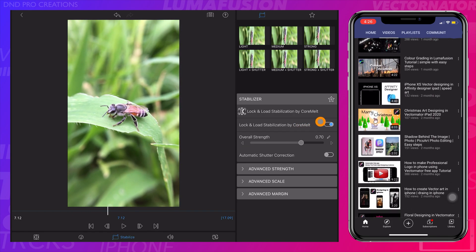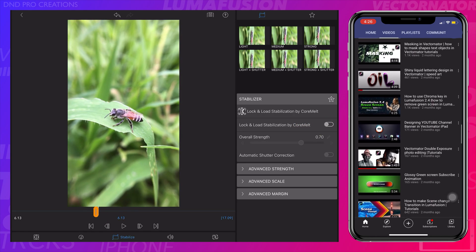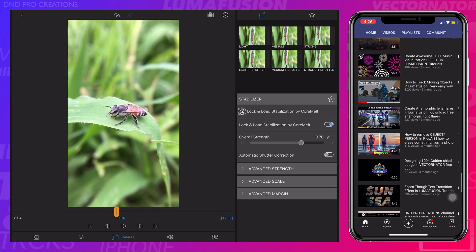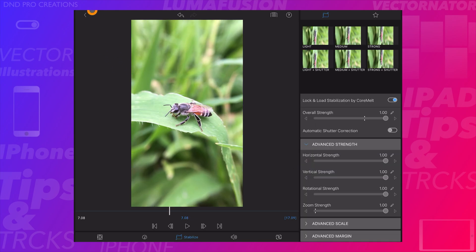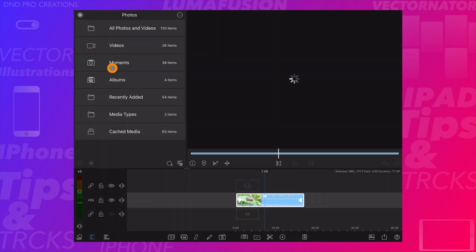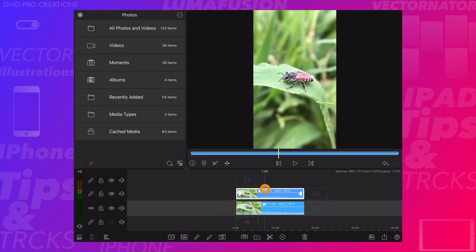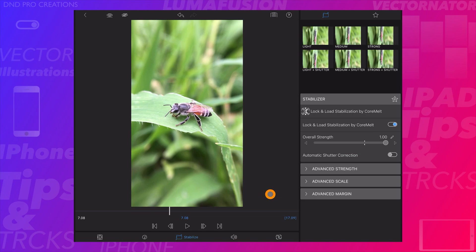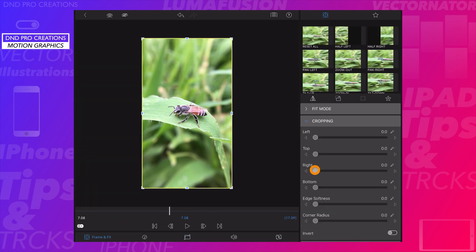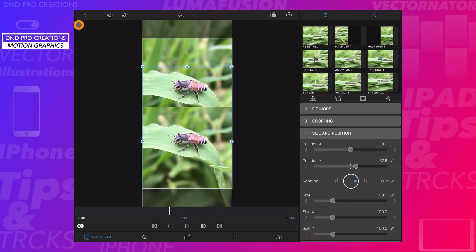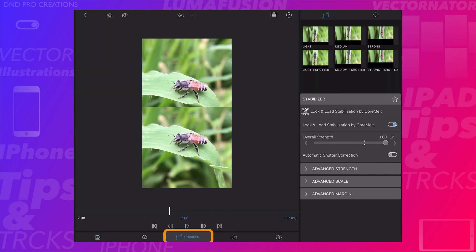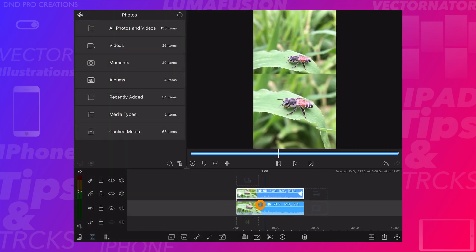You can toggle this option to check the stabilized and unstabilized video. To see the difference clearly, I will copy the same video and keep it on top of the original. Then disable the stabilization of one of these videos, and crop and reposition the top video to reveal the bottom video. By disabling the stabilization of the top video, we can now see the difference.